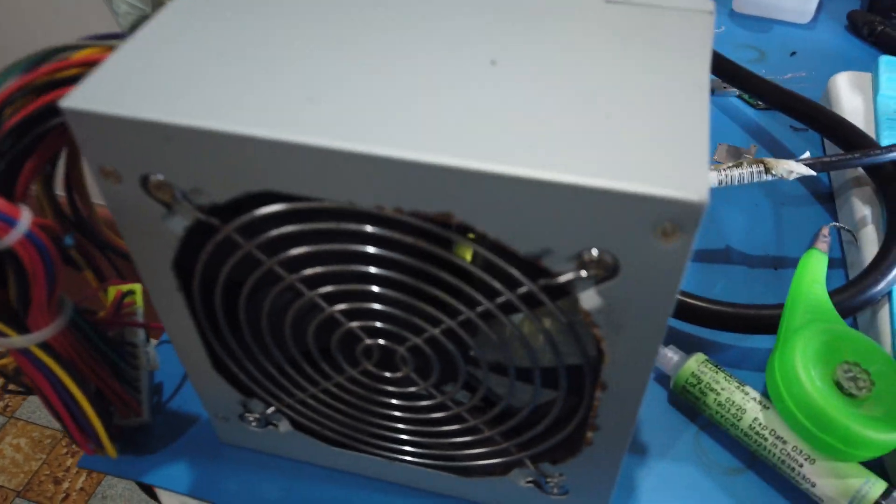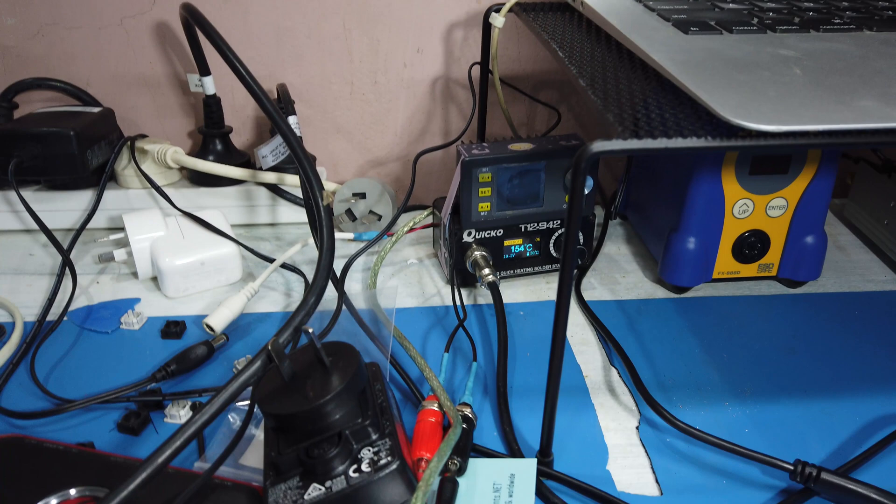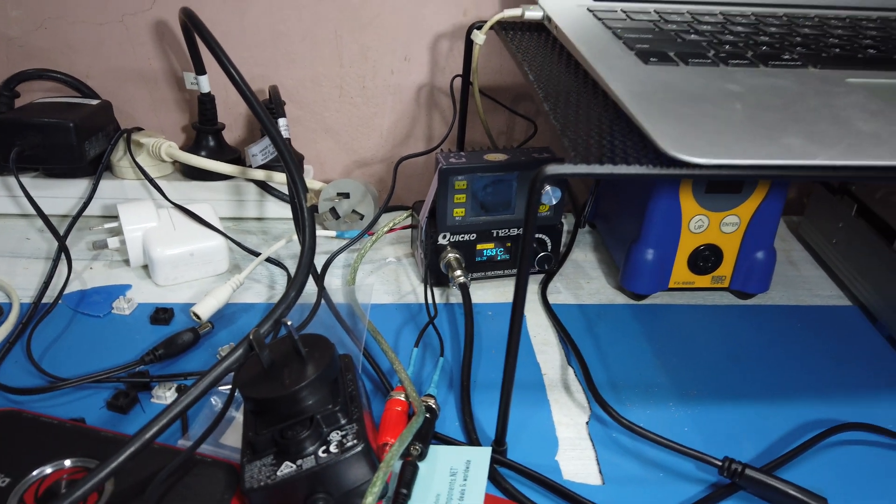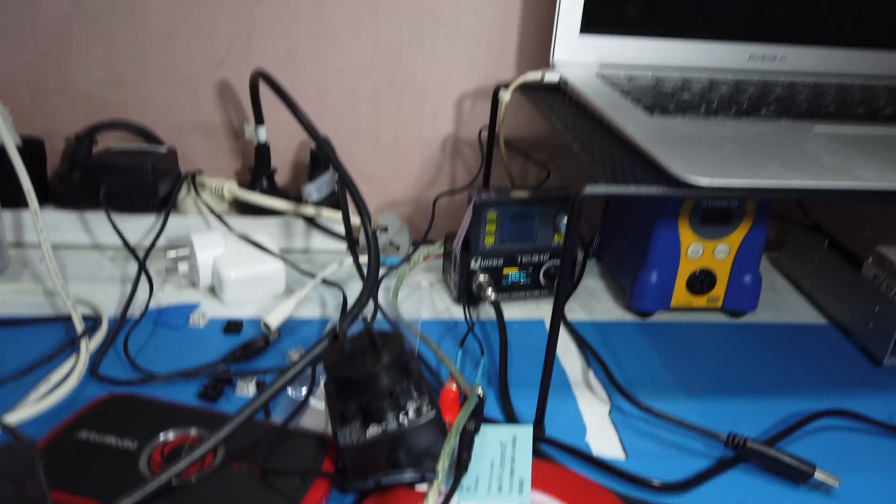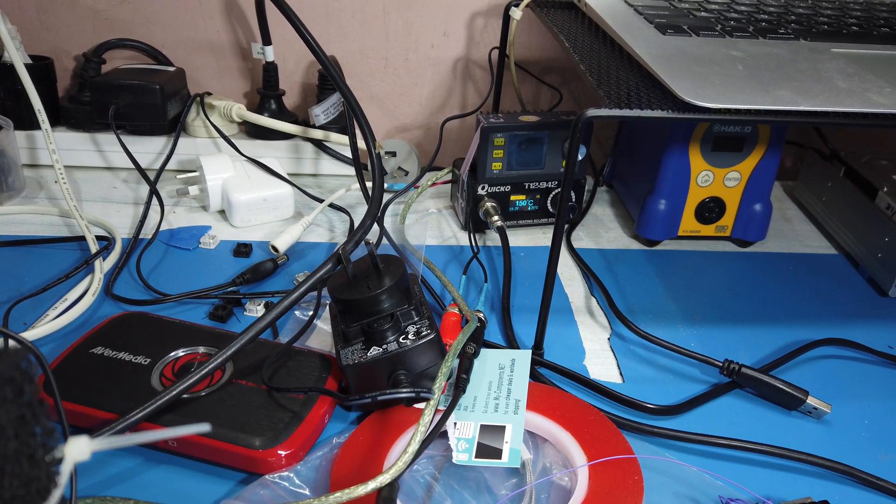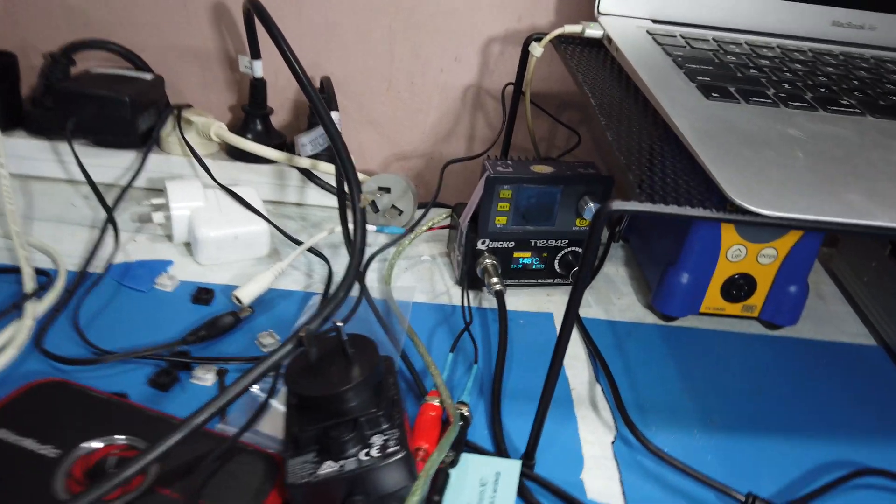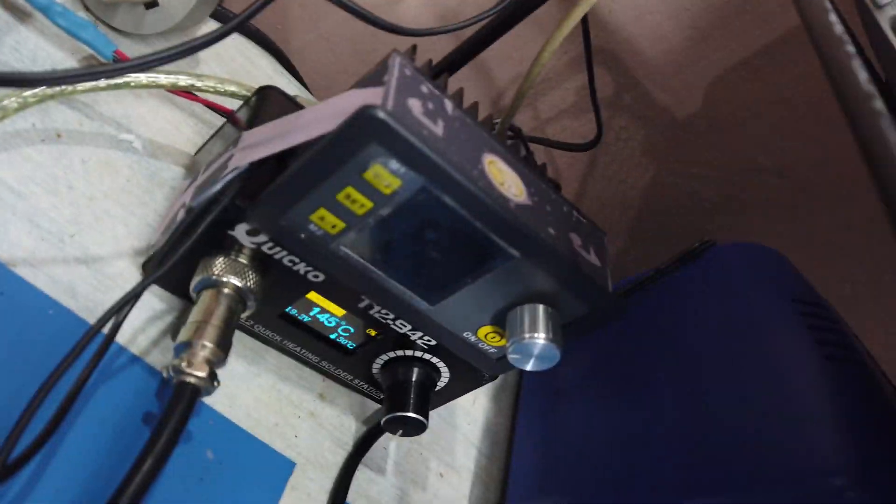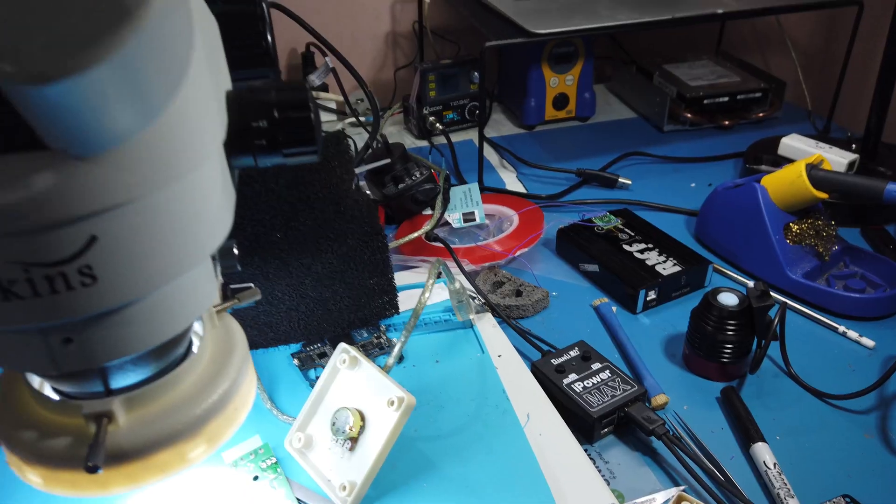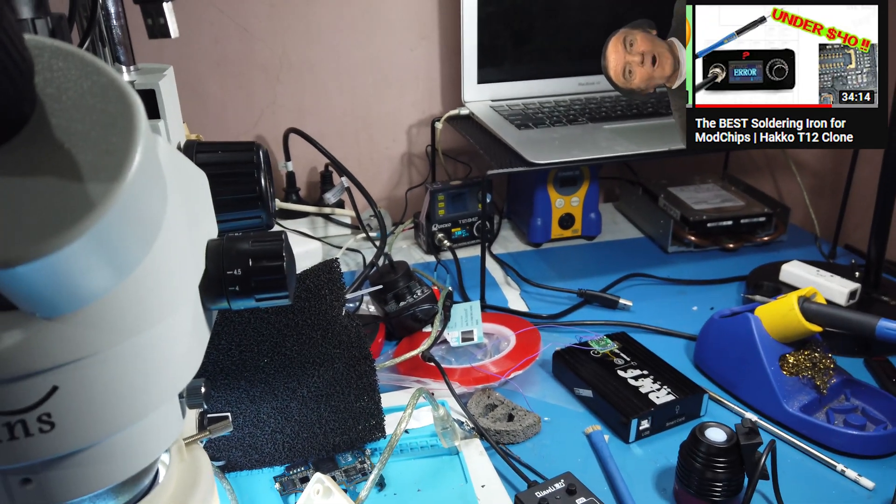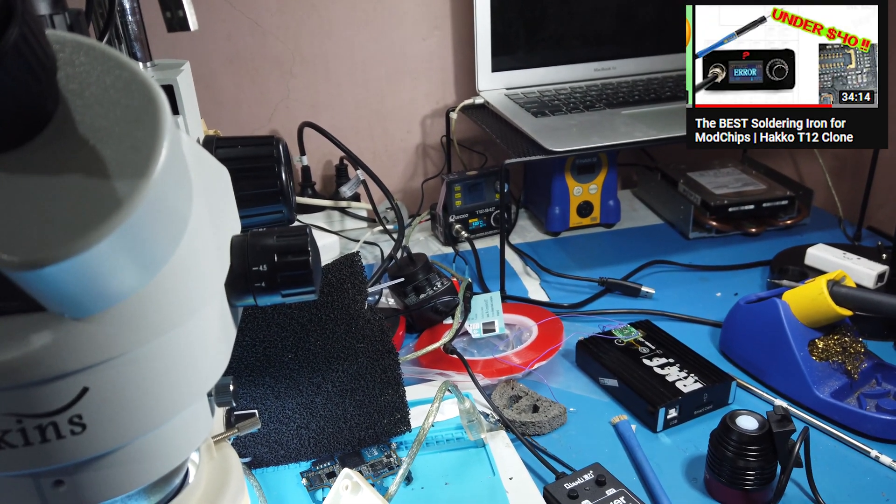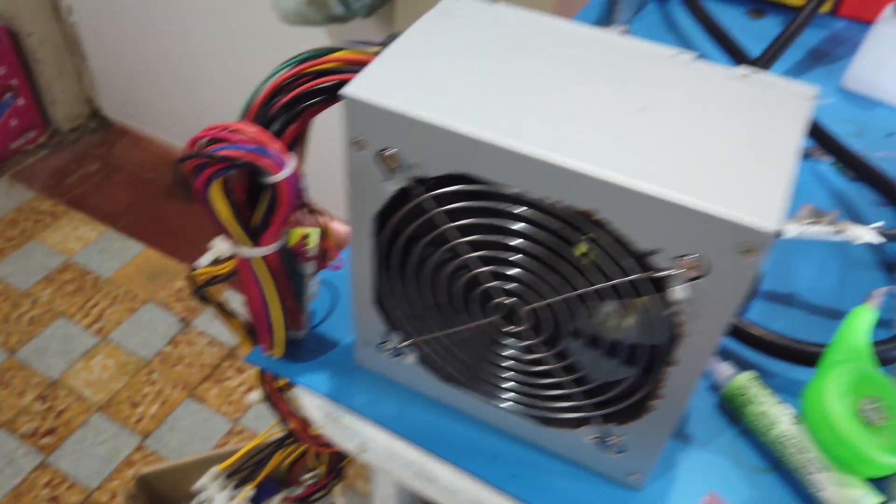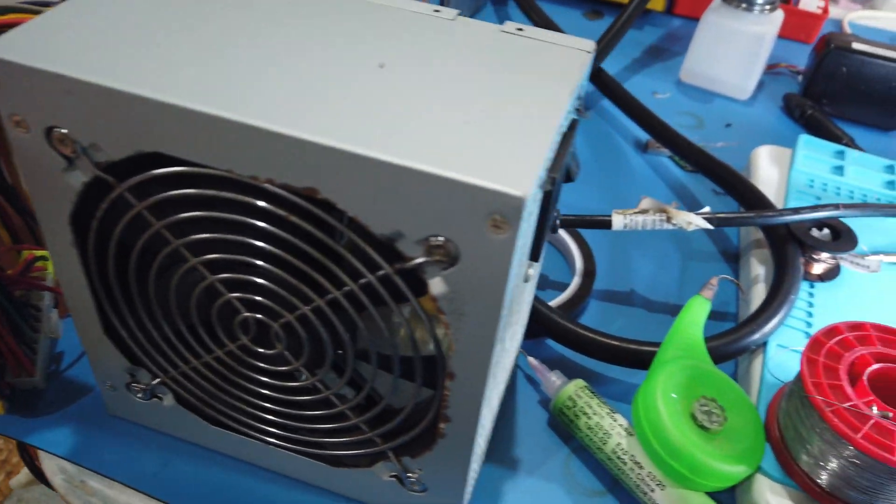All righty, so in this video I'm gonna be fixing up the power supply for my soldering iron and probably the power supply as well, the actual bench power supply. The soldering iron uses between I think 15 and 24 volts, but this thing only puts out 12 because it's a computer power supply.